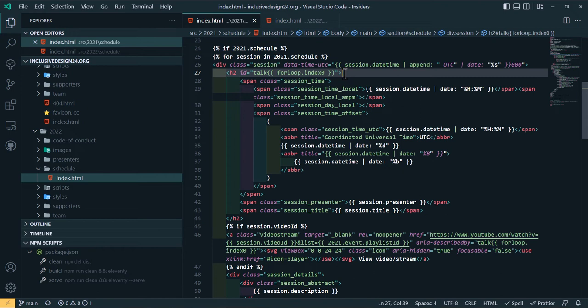However, it leads to a particularly awkward experience in VoiceOver. Swiping through the page, each span is announced separately, and a user has to swipe separately through each piece of the heading.